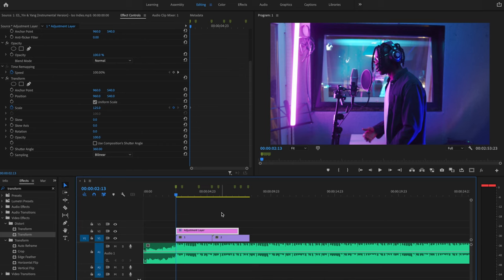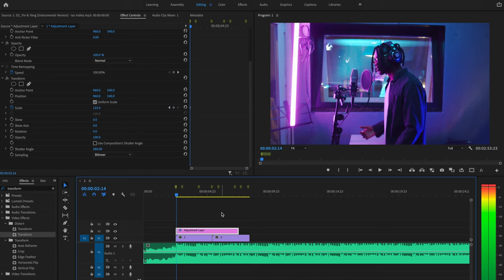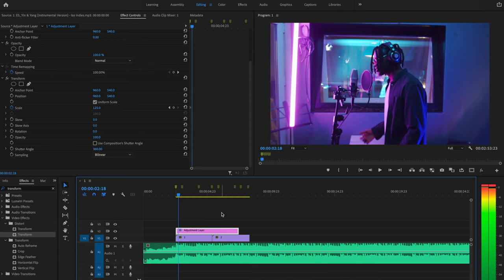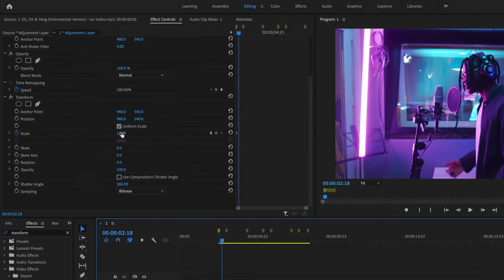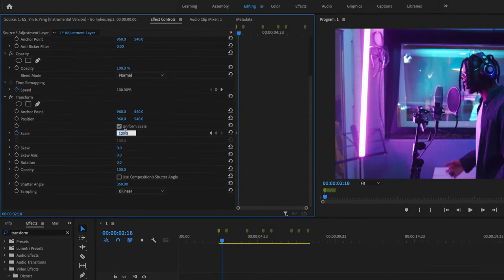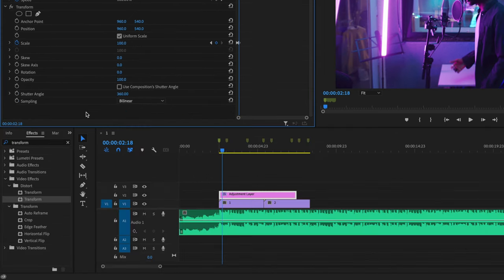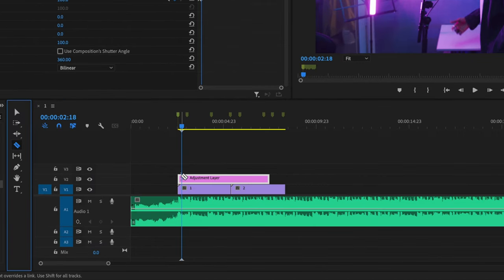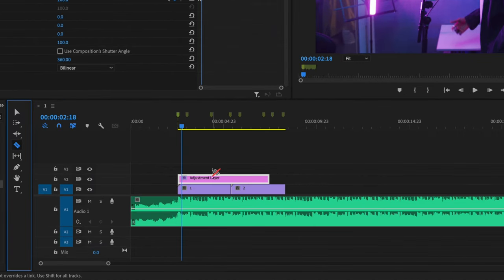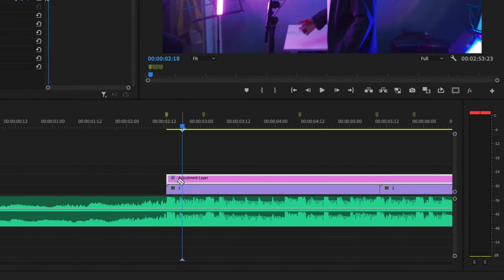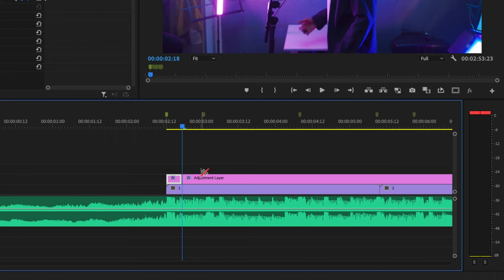Now I'm going to go over five frames, then change this back to 100, and that's going to create a second keyframe. Then I'm going to go down to the razor tool, make this a little bit bigger, and make a cut on that fifth frame.